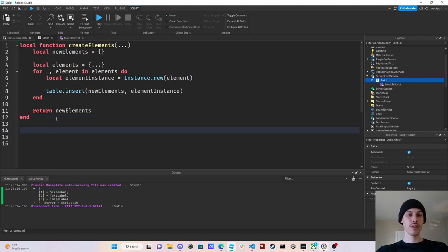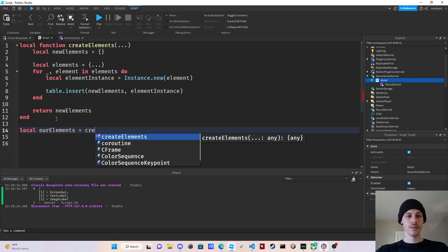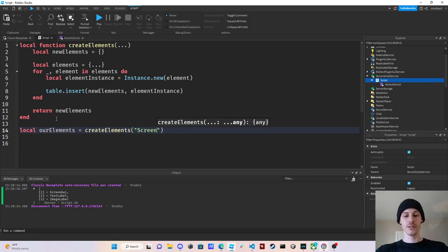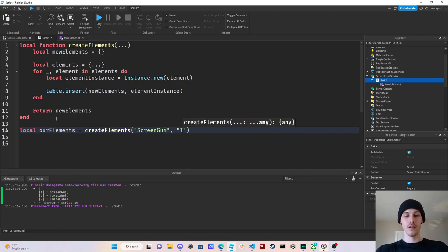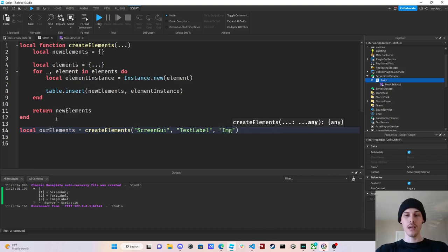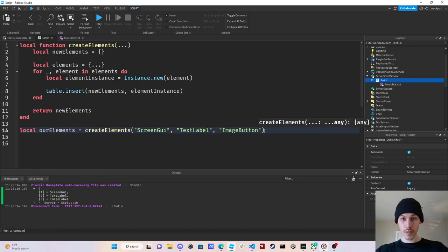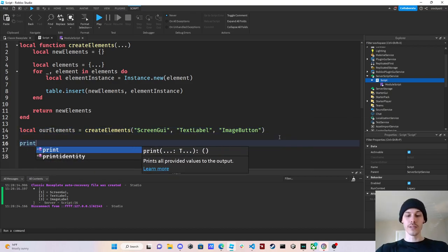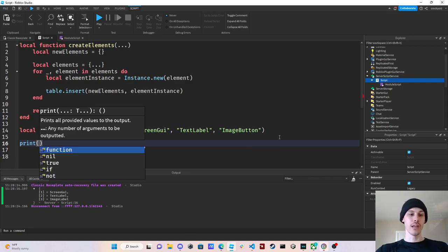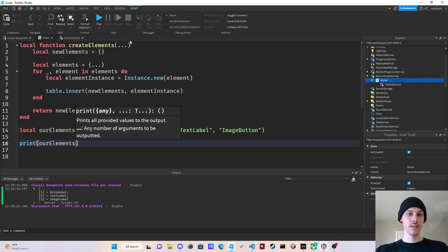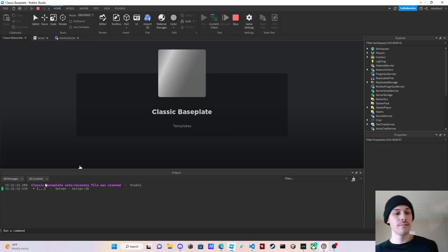So we're going to call this first, we're going to say local our elements equals create elements. And we're going to do a screen GUI, a text label, and an image button. That's what we're going to do. And then we're going to just print out our elements so you can see that we've actually created these elements. All right, so print out our elements.